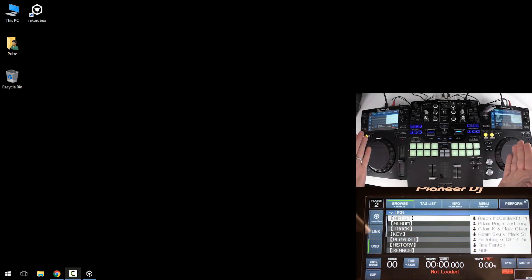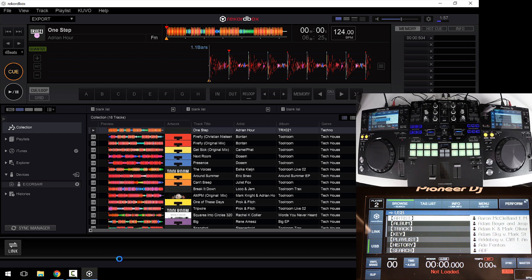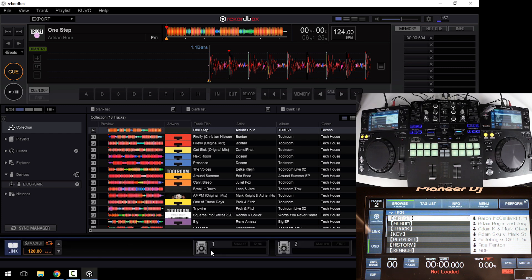Now, with the two players connected into an Ethernet switch and my computer on the same network, I can open Rekordbox and click the Link button in the lower left corner to see my two players.